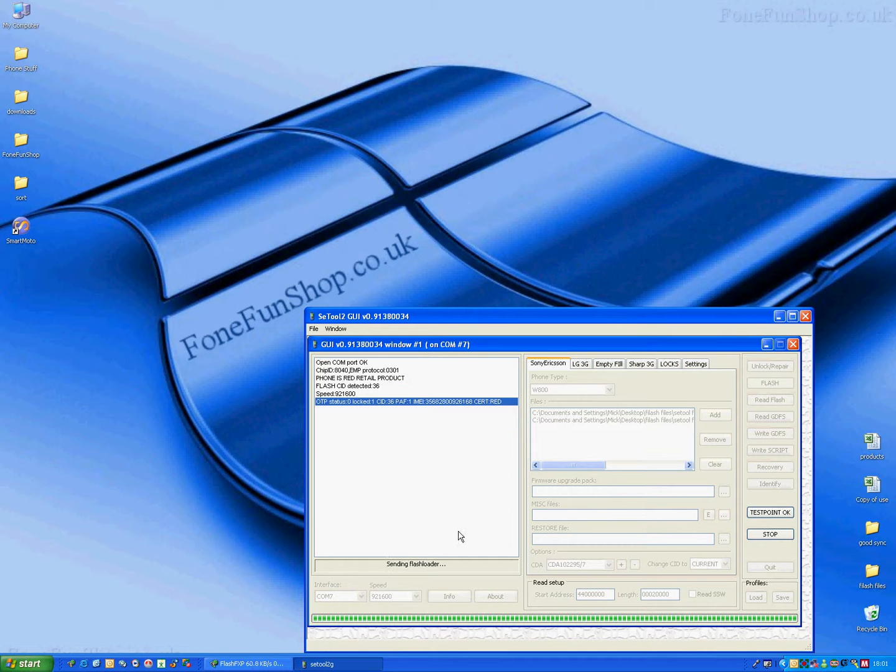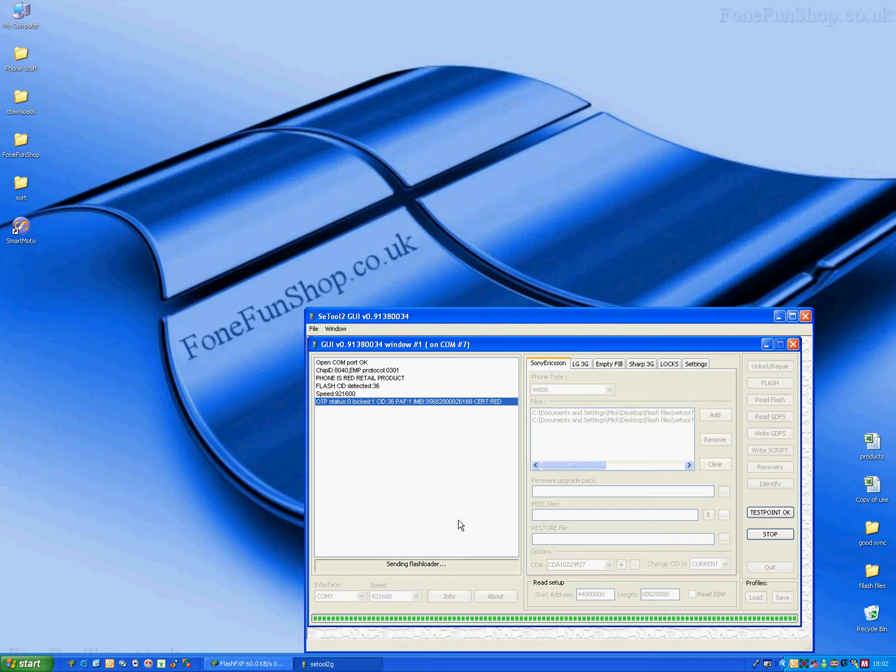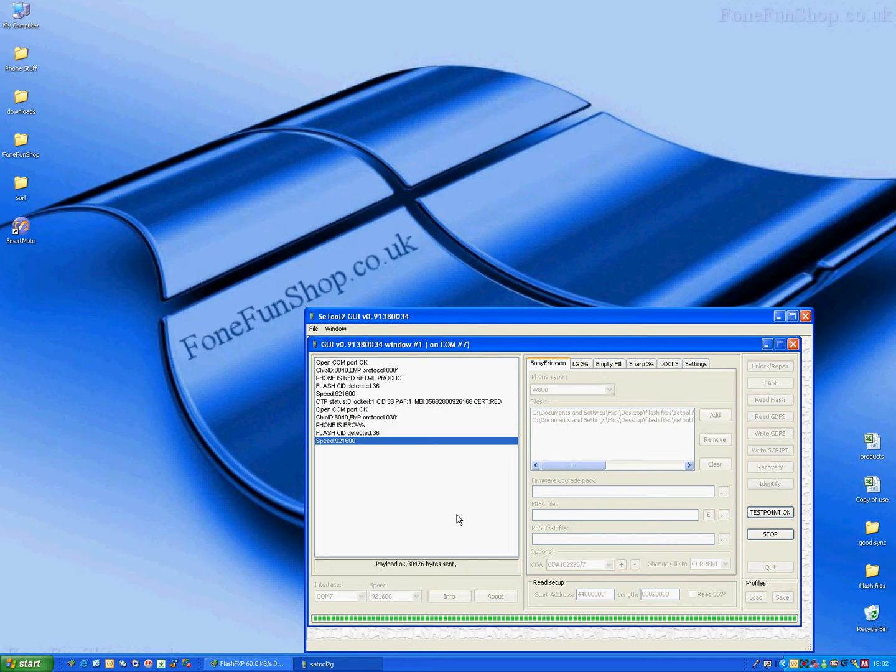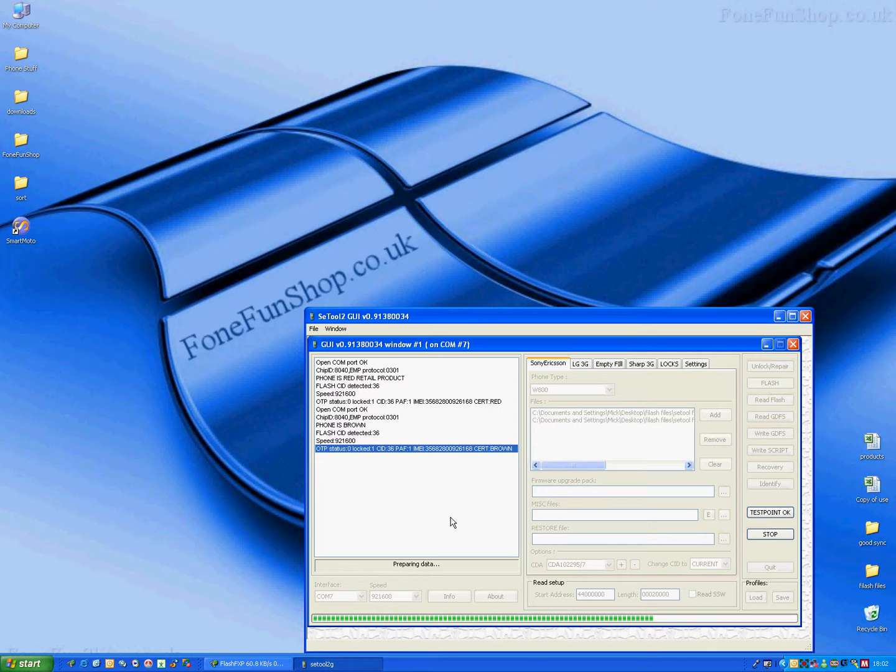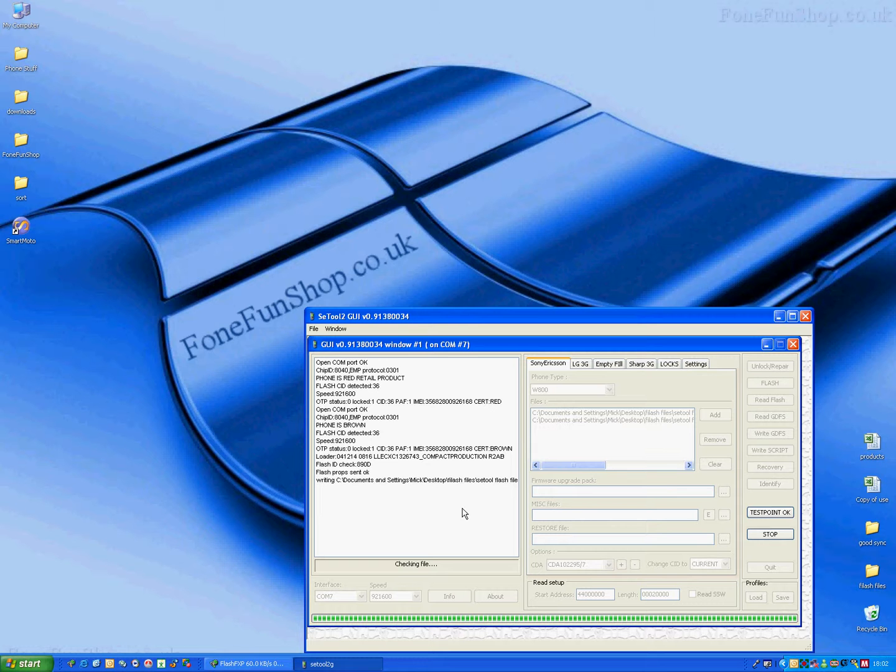It's initializing the loader, and this procedure now will take around 15 minutes to flash, and that's how you flash a Sony Ericsson W800 using SE tools. Thank you very much.